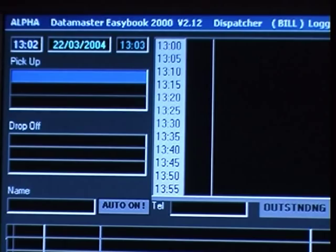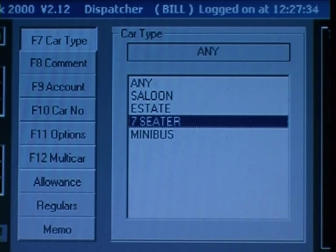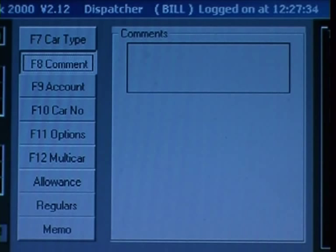To select a specific car type, press F7, then select from the list. To add a comment, press F8 and just type. Preset comments can also be chosen to speed things up.